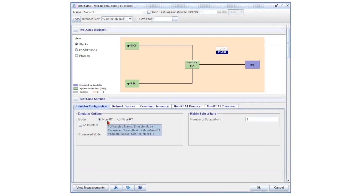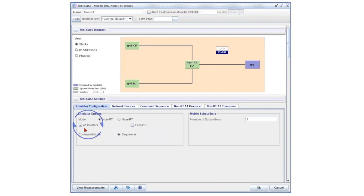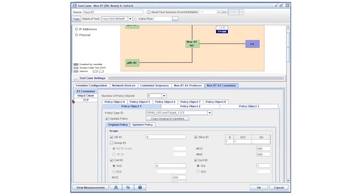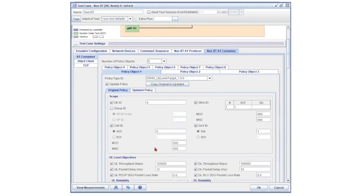The test solution is configured as the non-real-time RIC to test the A1 interface towards the near-real-time RIC, which is the device under test.